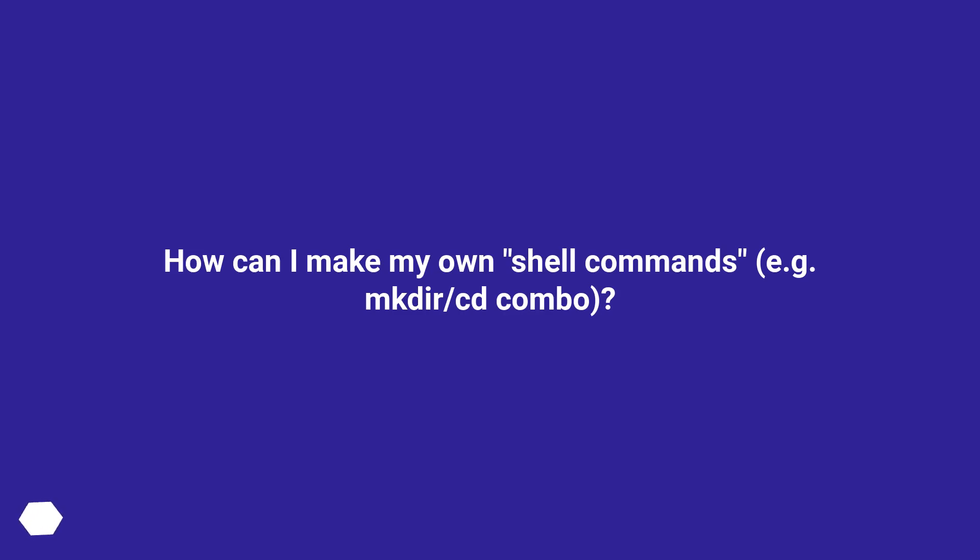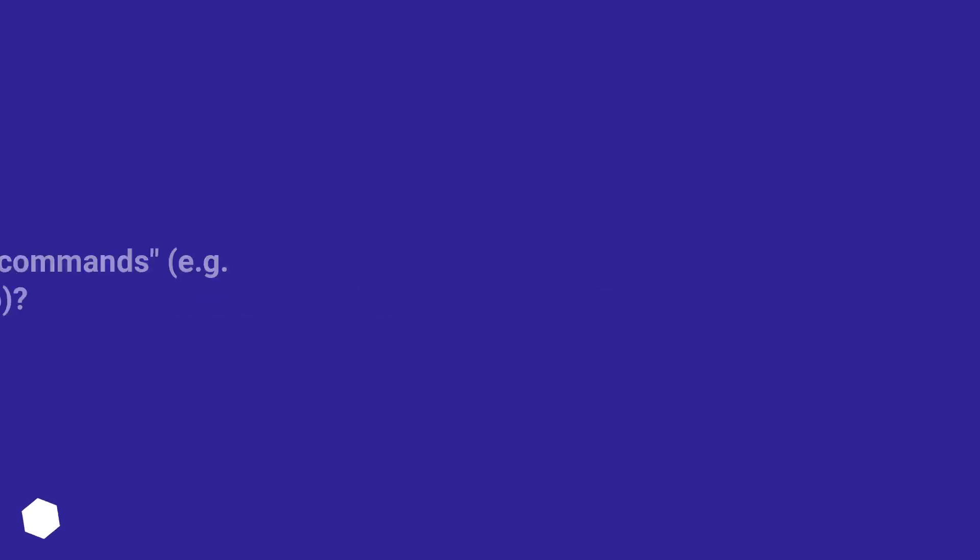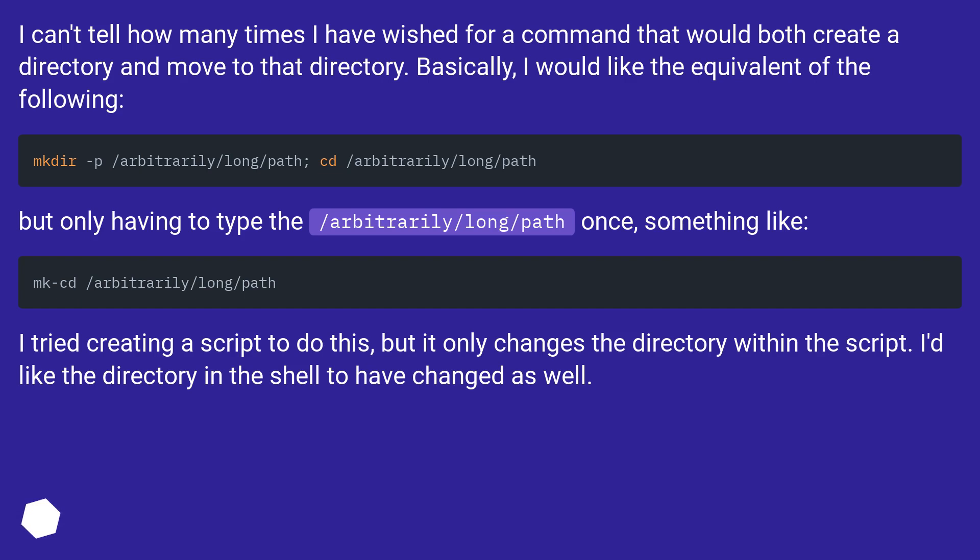How can I make my own shell commands, for example mkdir slash cd combo? I can't tell how many times I have wished for a command that would both create a directory and move to that directory. Basically, I would like the equivalent of the following, but only having to type the slash arbitrarily slash long slash path once, something like.